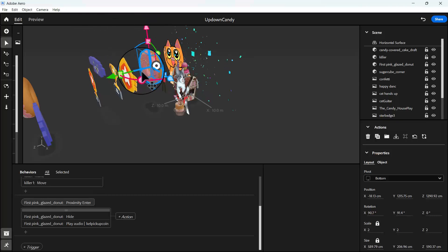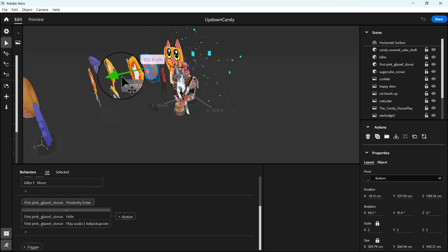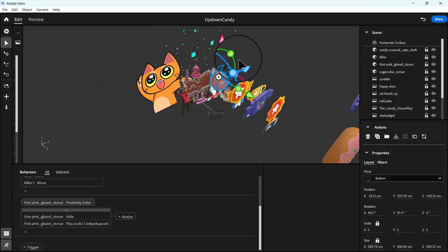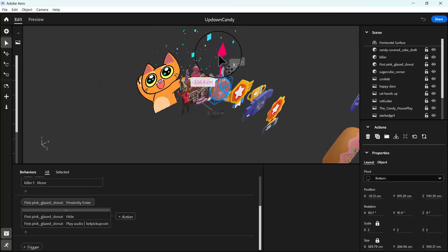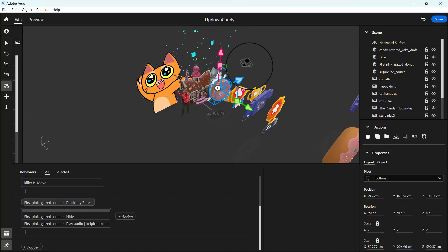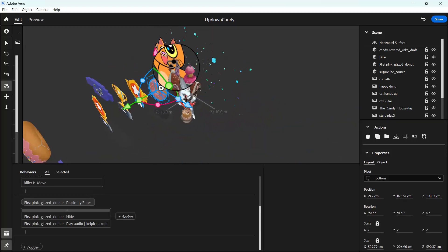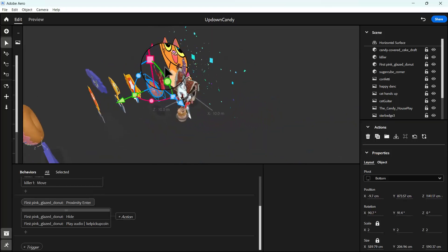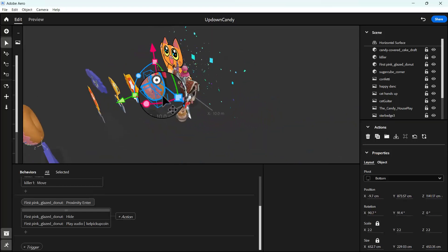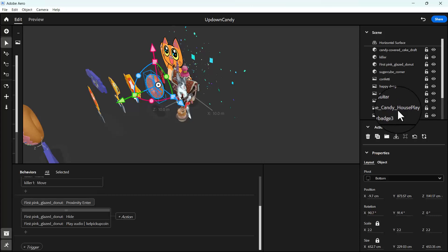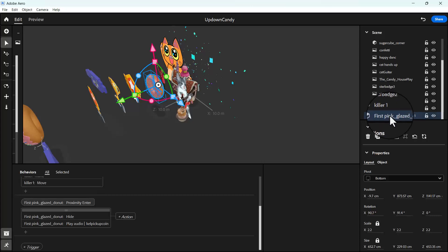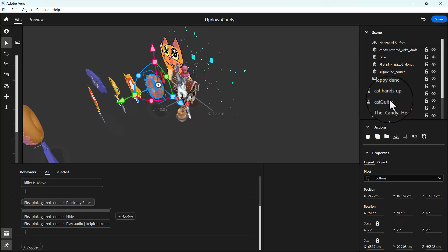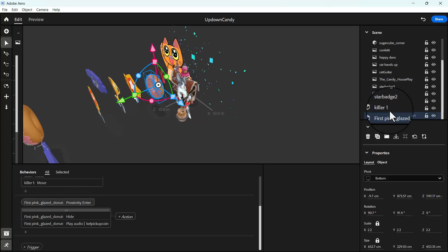So I'm going to reduce it a bit and then bring it here. Let's go around it and see. I think I like it this way. I'm going to call it last donut.